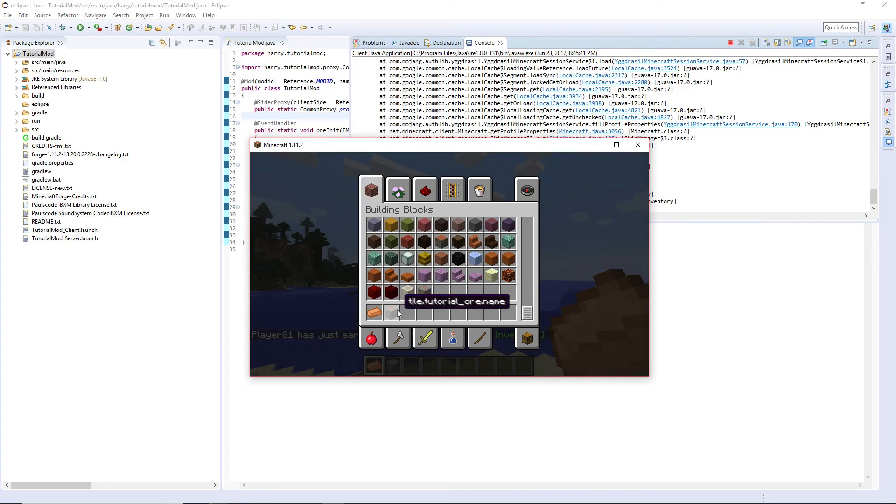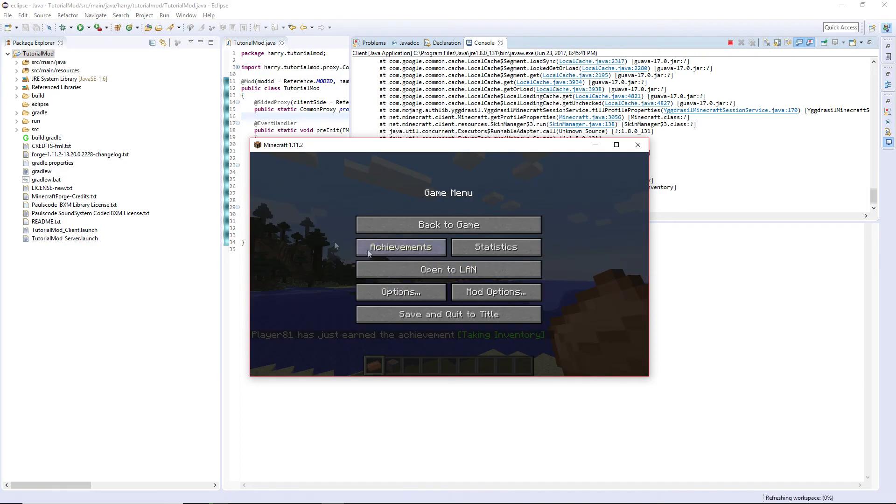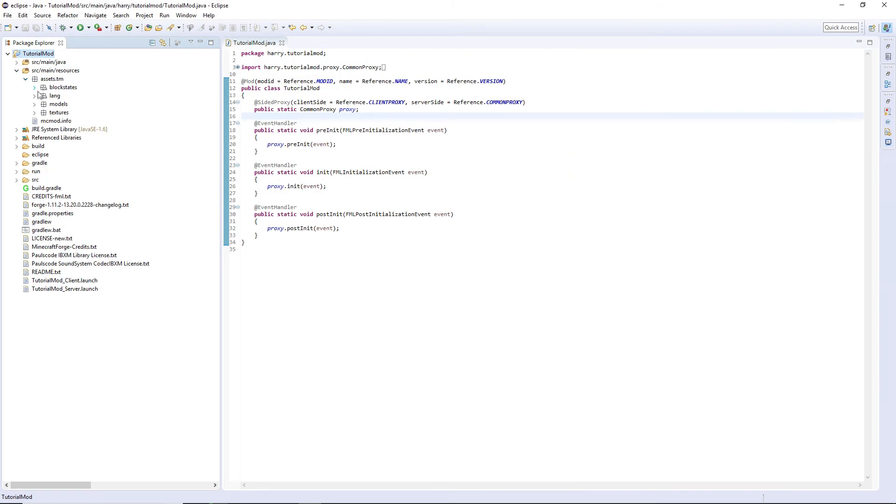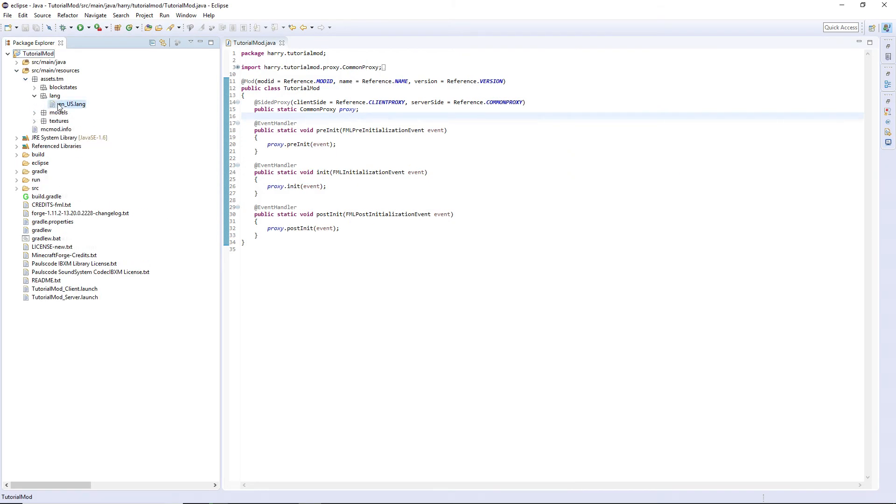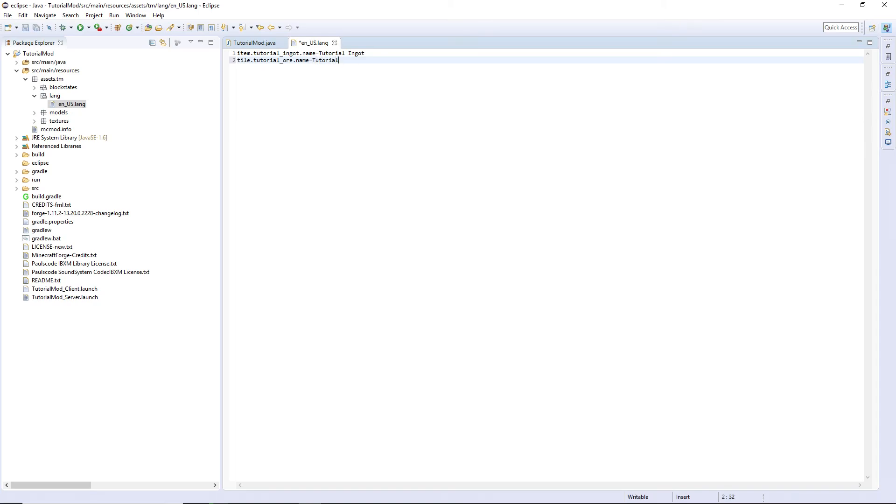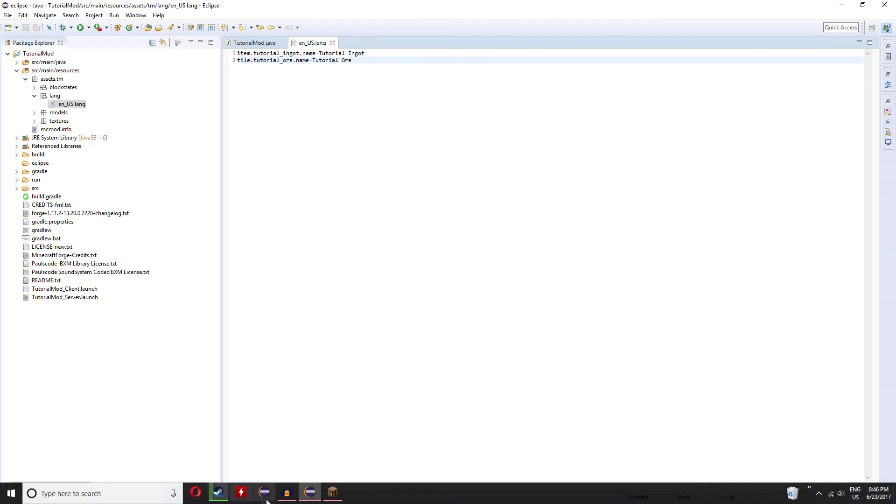Go into your resources assets lang in US. This time tile dot tutorial_underscore_ore name is equal to tutorial ore. Give that a save and it will load with the correct name.